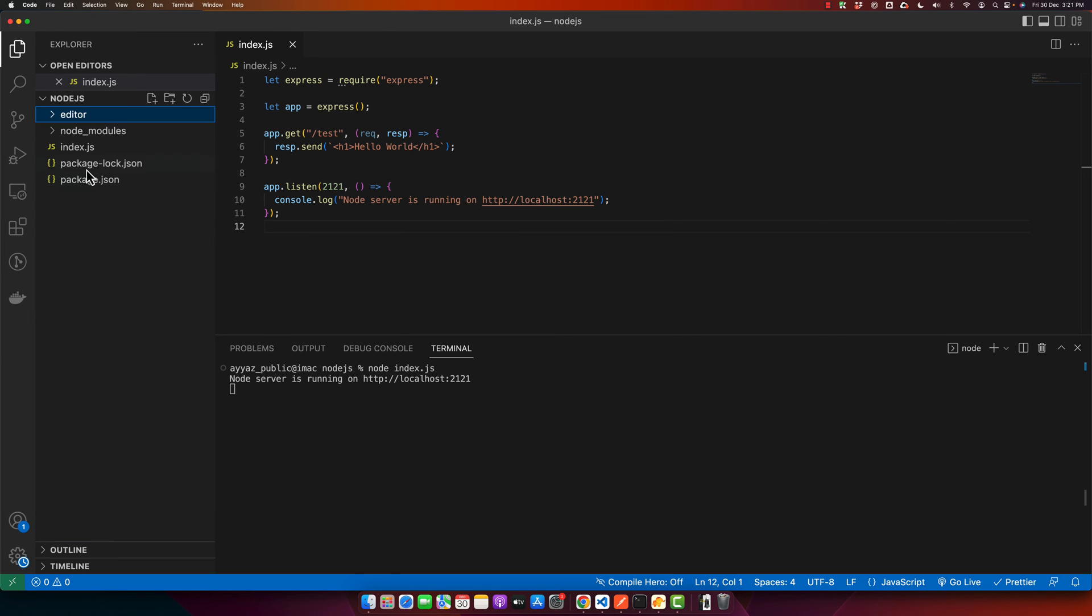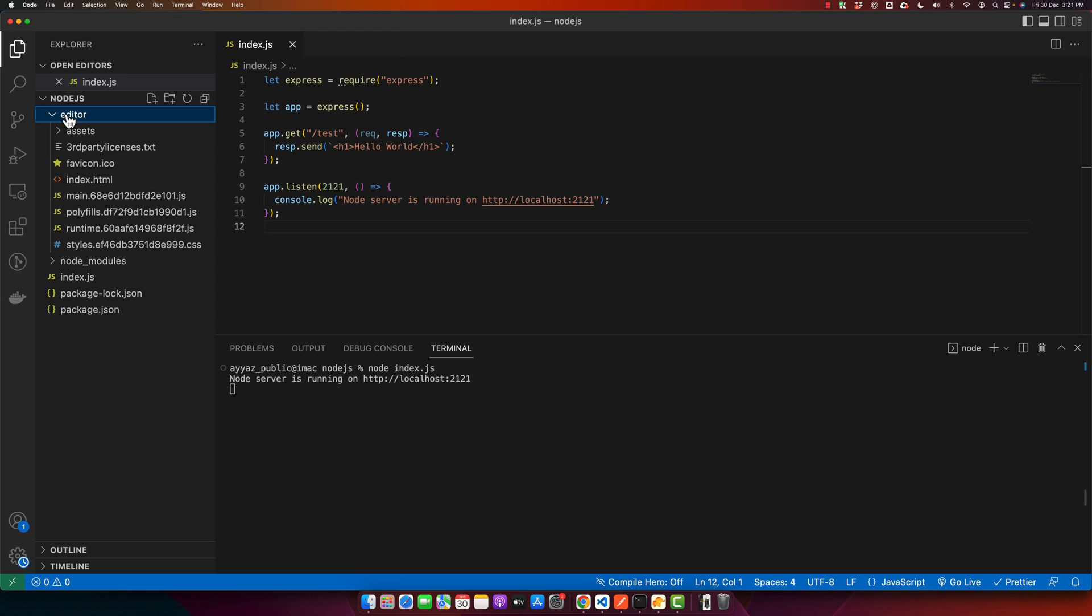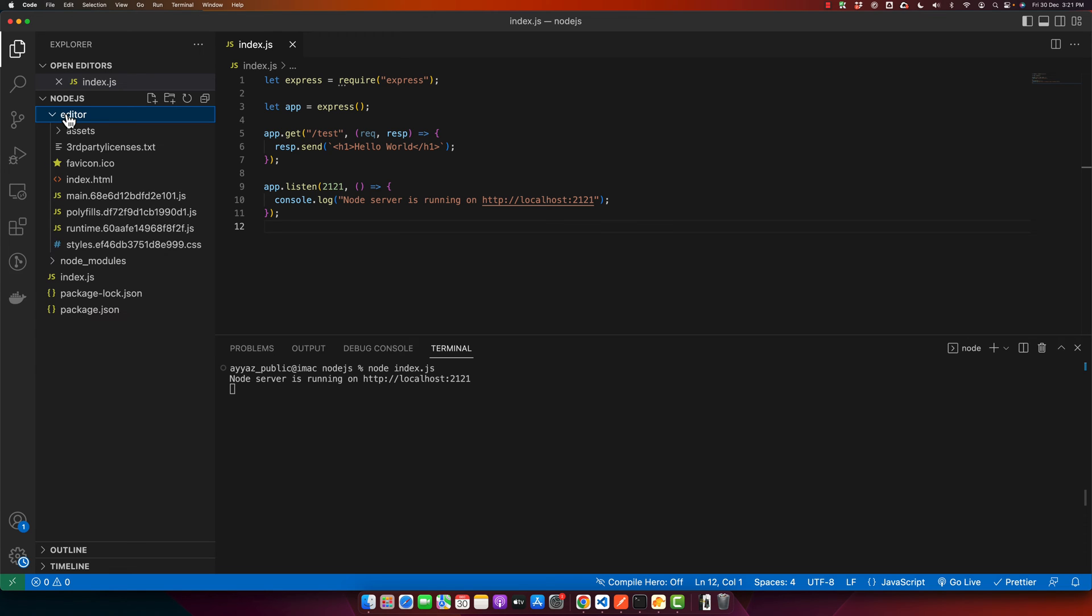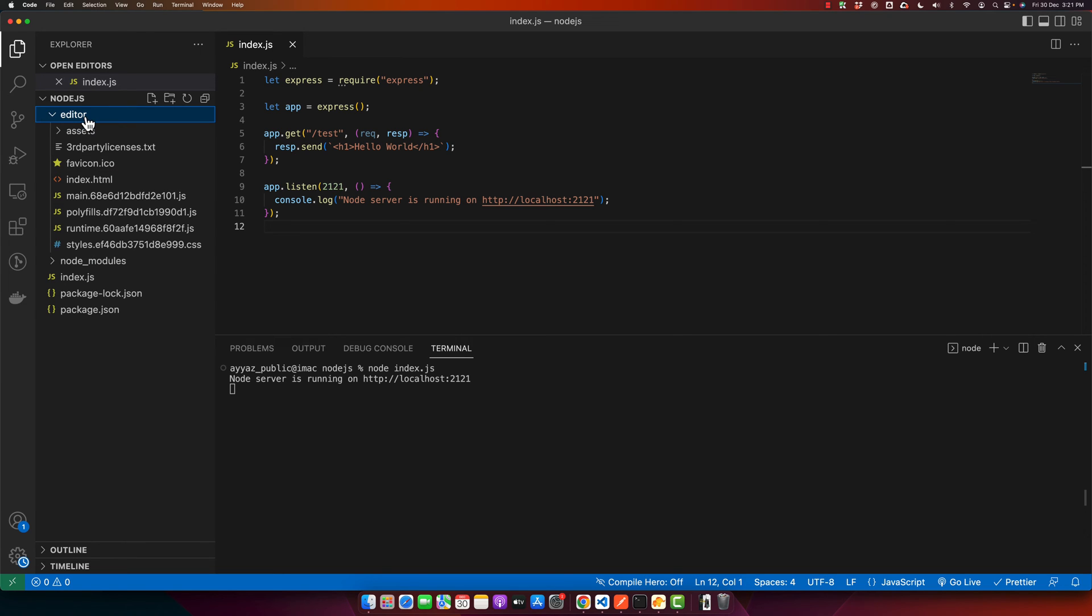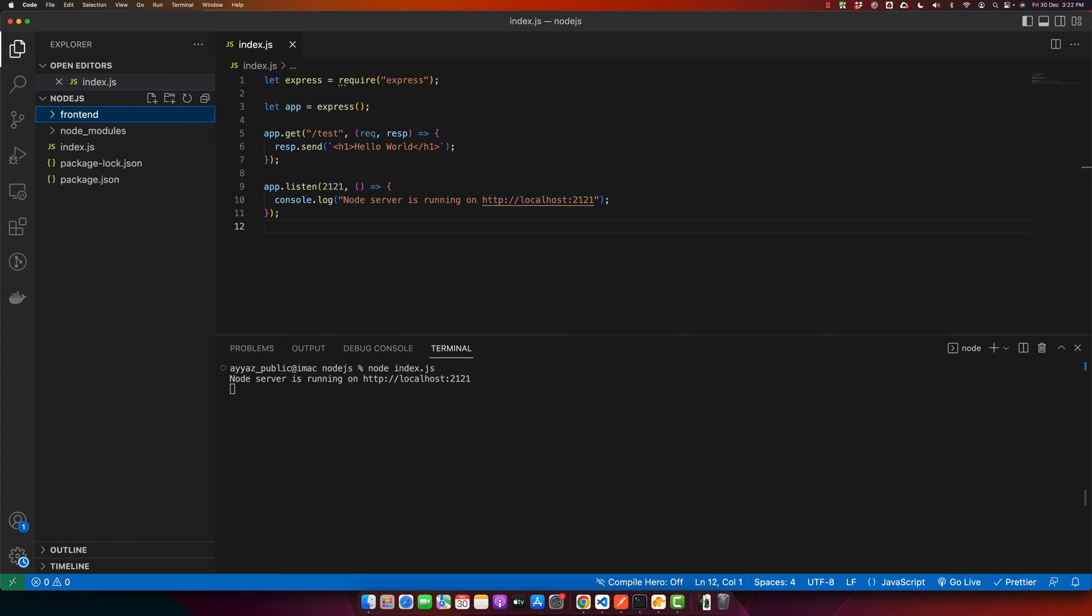Now this folder will have all the build files from your Angular project. You can rename it to anything else. Right now it's 'editor', but I can name it 'front-end'.